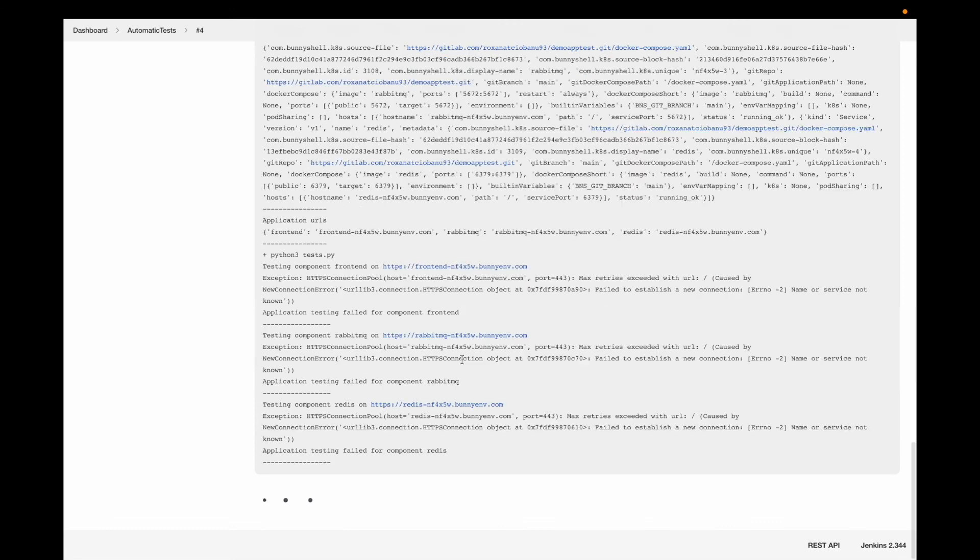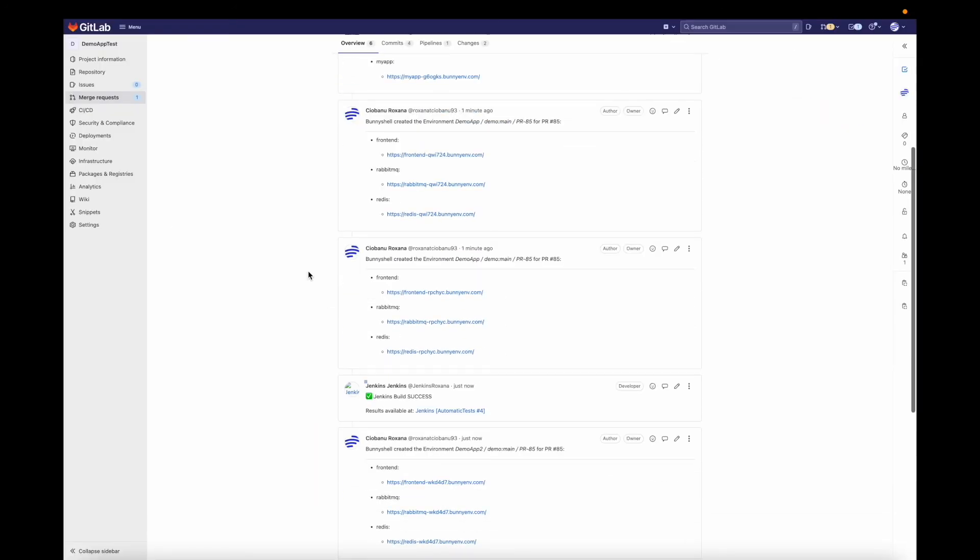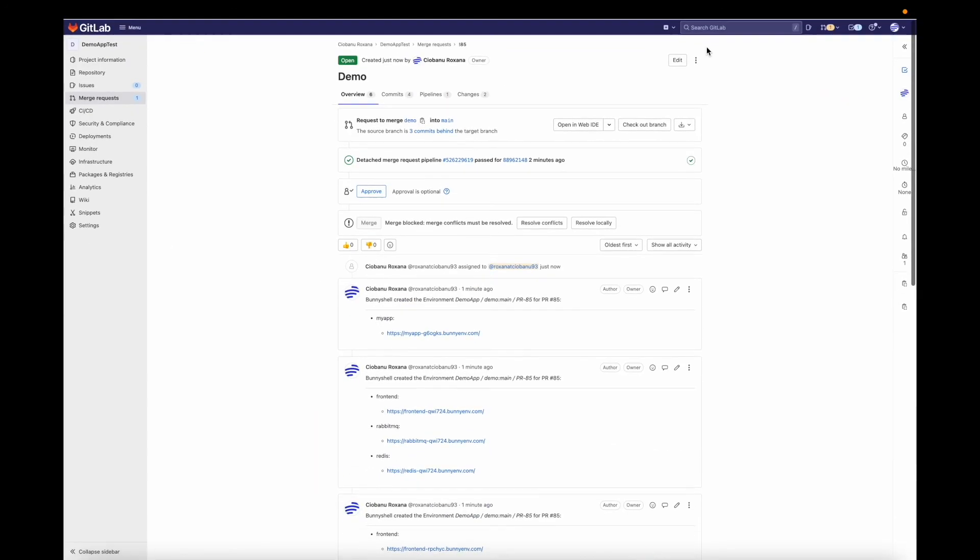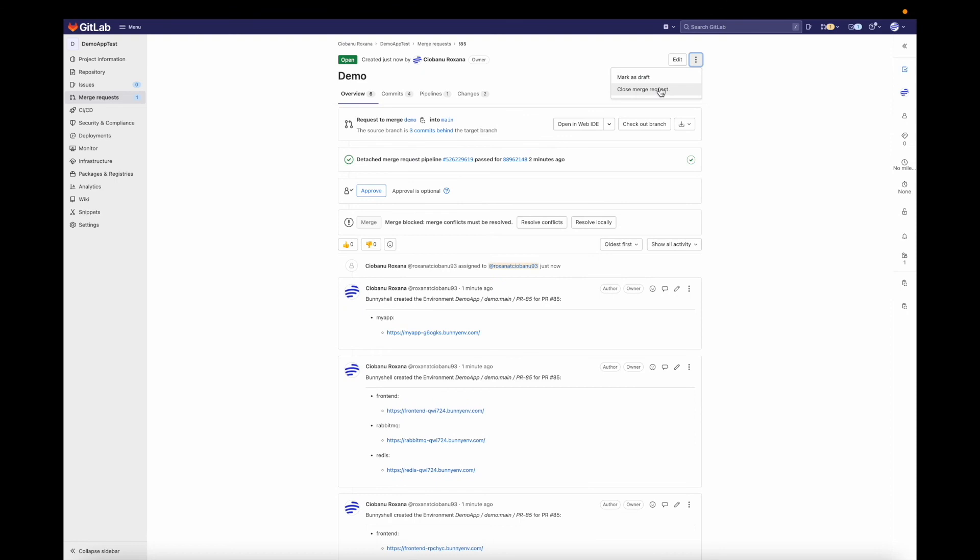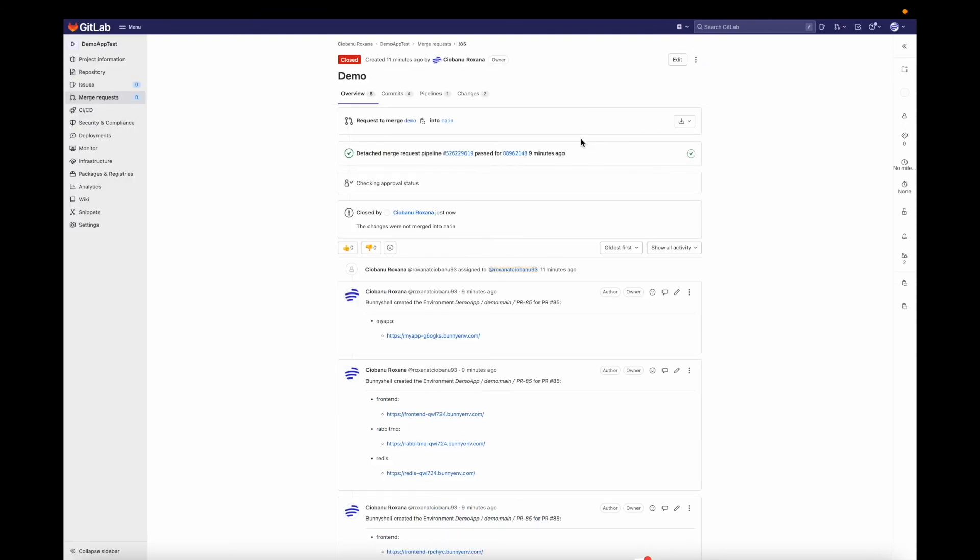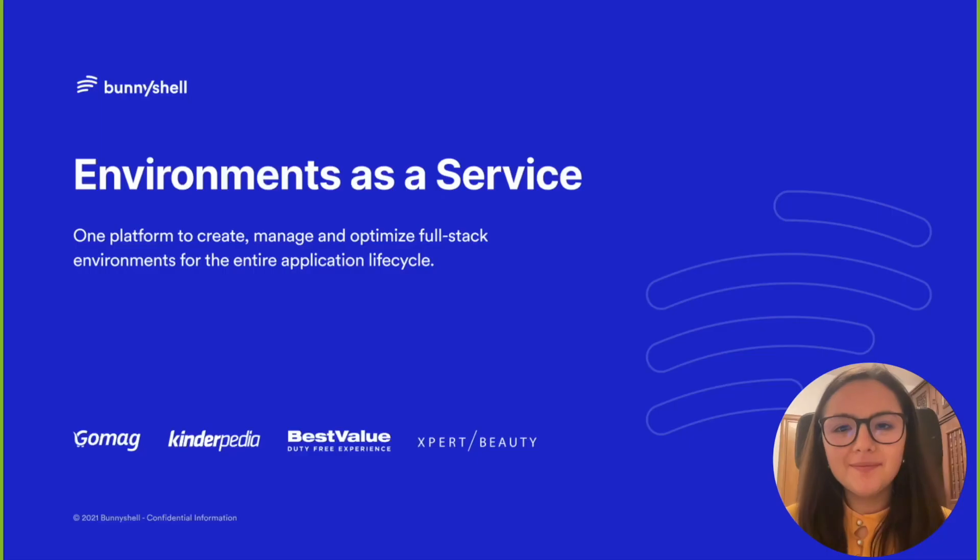At this point, the environment was created and Jenkins successfully ran all the tests, finishing by posting the pipeline result as a comment to the GitLab pull request section. If I now close the pull request, the ephemeral environment will be completely removed from BunnyShell as it has served its purpose.